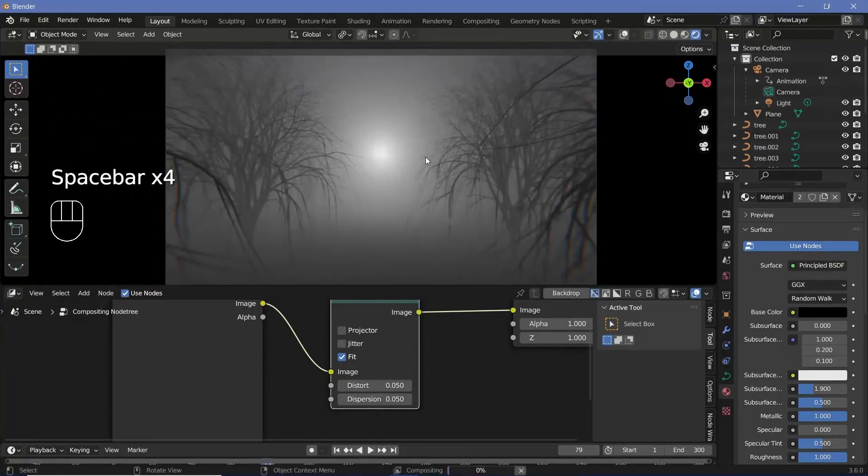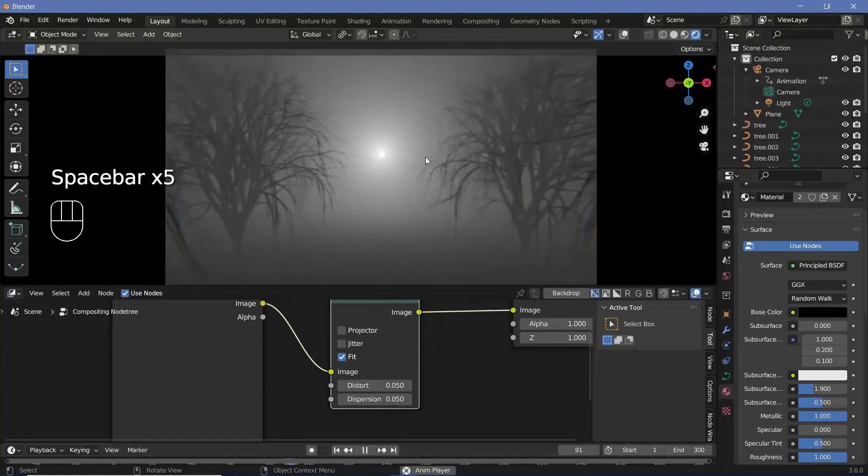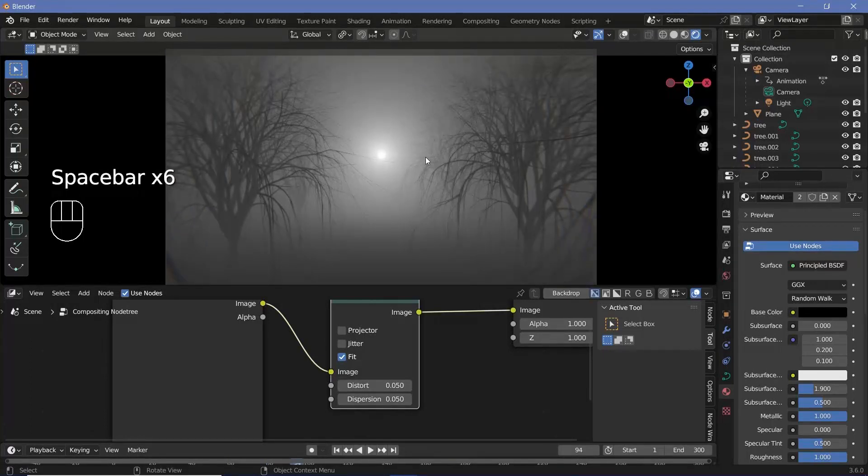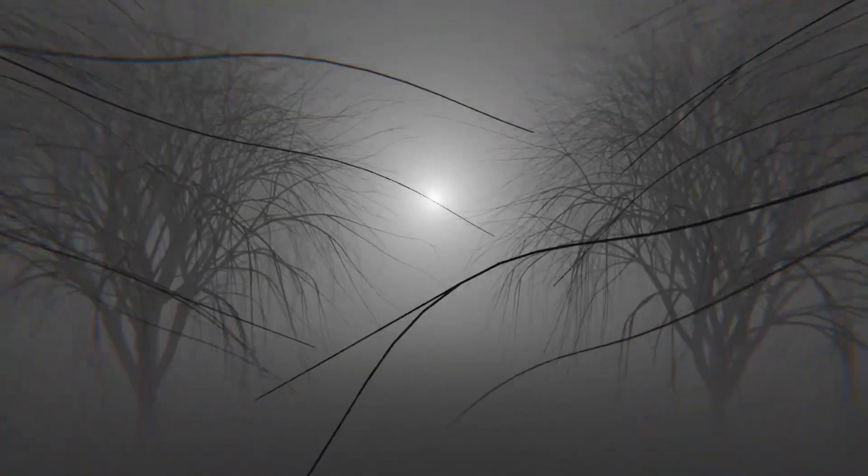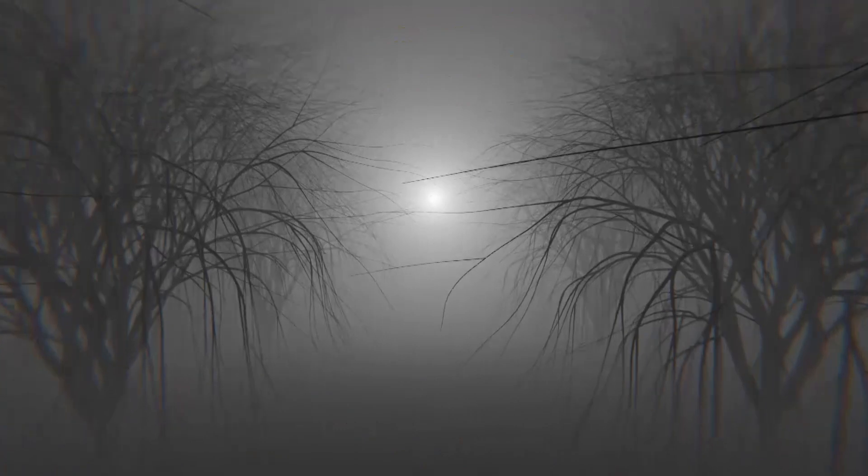Once you're happy with the way everything looks, you can go ahead and press Render Animation. I hope this was an interesting one and there was a lot to learn from it. If you enjoyed it, do check out other videos on my channel because I post videos every single day, and I'm sure there's something or the other waiting for you to discover. Until my next video comes out tomorrow, thank you so much for watching, keep creating, and don't forget to stay creative.